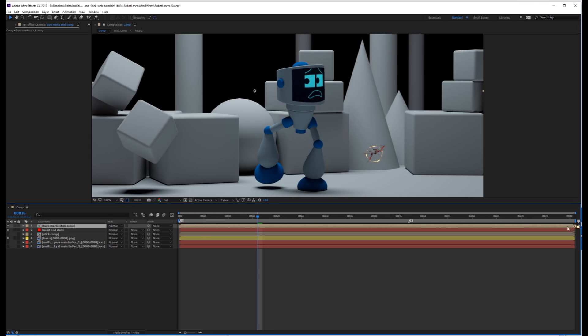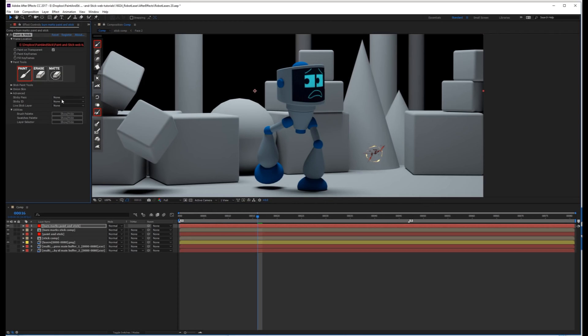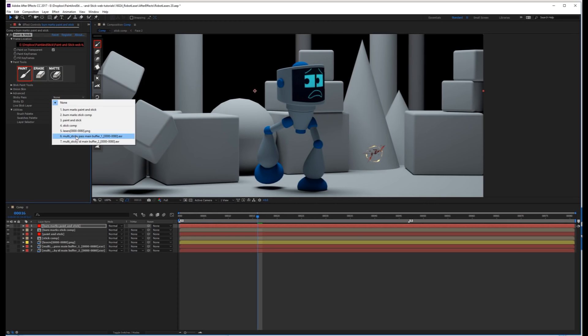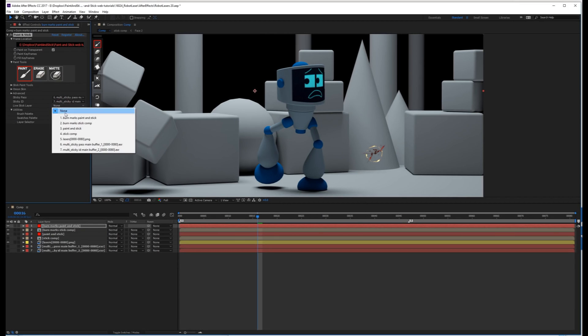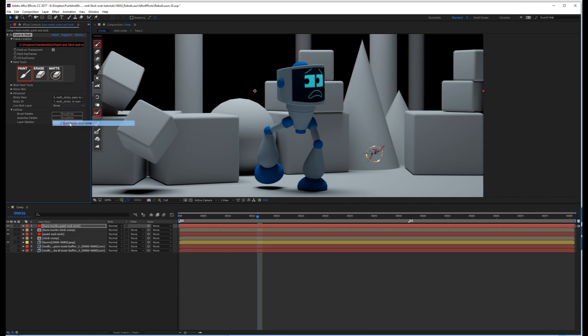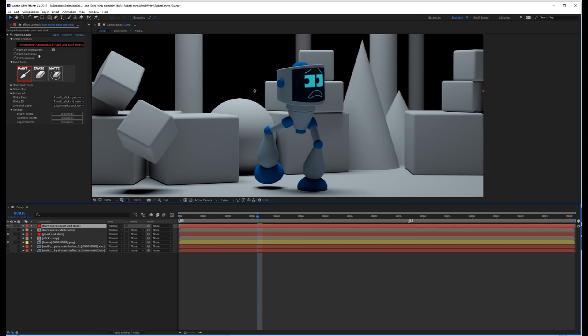So then press OK. That's good. This is the correct length. And now let's make a new solid, burn marks paint and stick. Go to effect, paint and stick, and for your sticky pass, choose the sticky pass. ID pass, choose the ID pass. Live stick layer, choose the burn marks stick comp. And again, we're just going to shut this off so we don't actually see it, but rather we see the results of it when it's stuck.